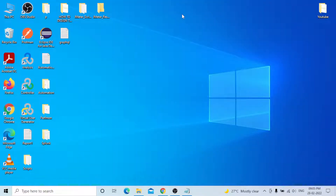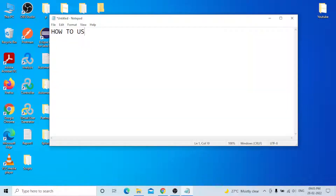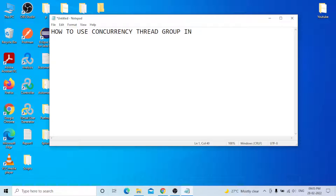Hi everyone, today our topic is how to use the Concurrency Thread Group in Apache JMeter tool.